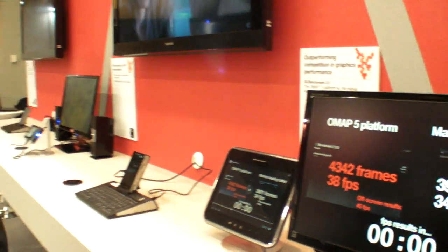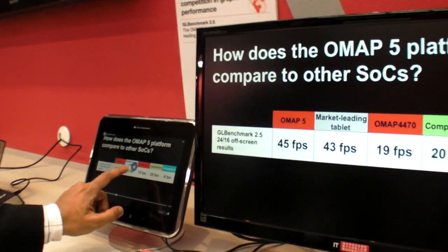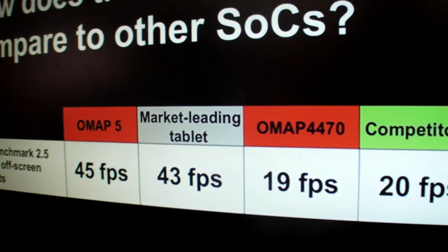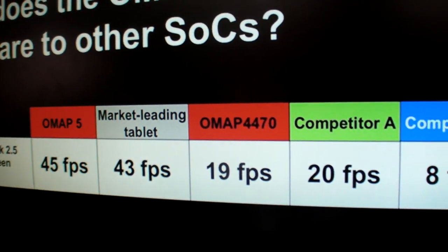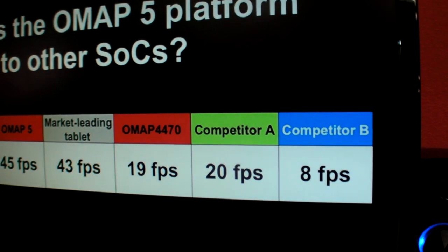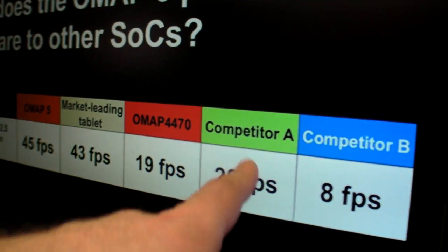OMAP5 can definitely support retina displays — we can go up to 2560 by 1600. You can also see where we stand compared to other devices. It's the same test run off-screen at 1080p, and you can see the FPS numbers on the chart.